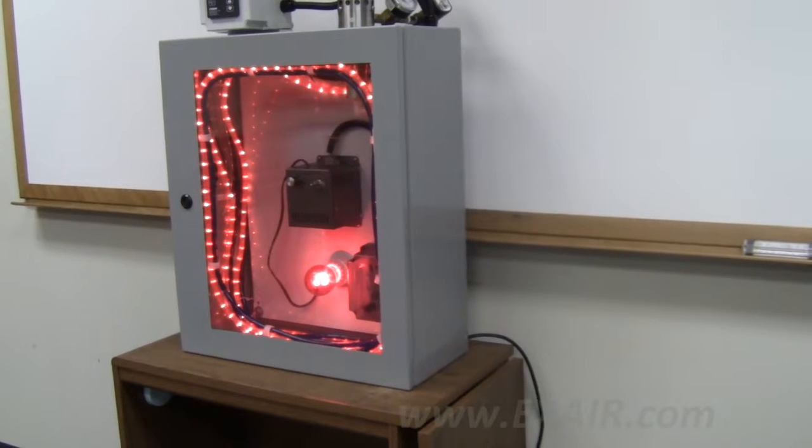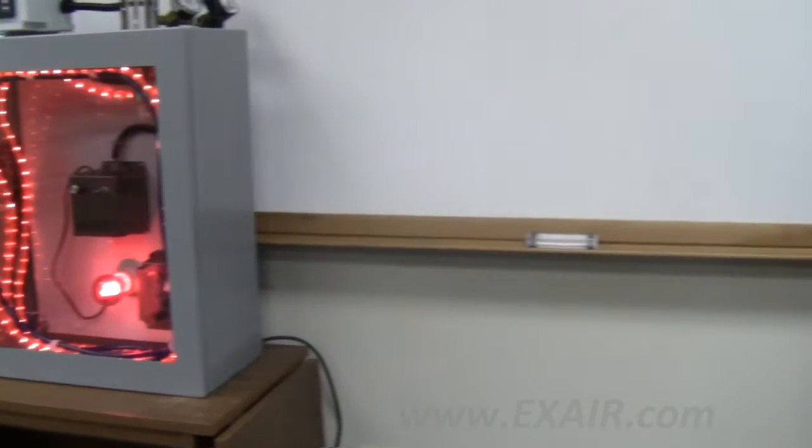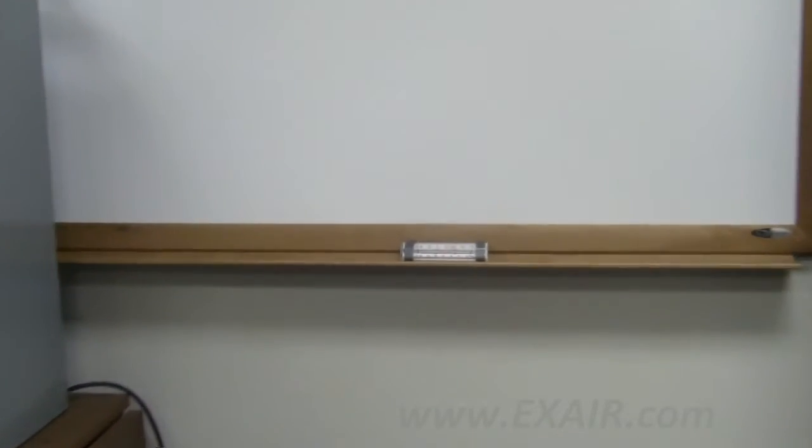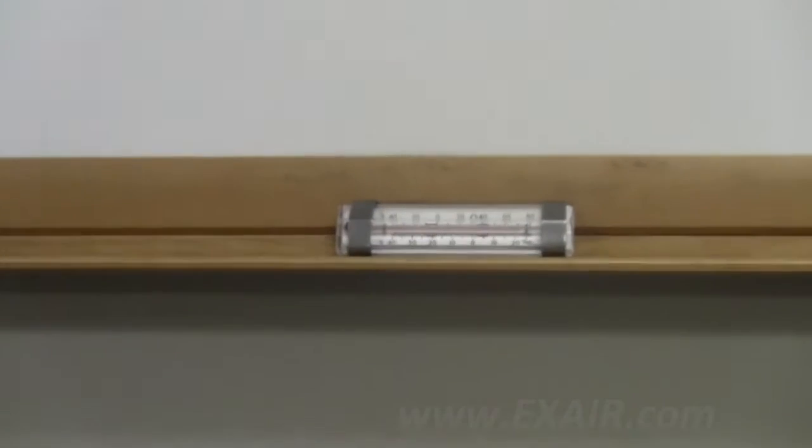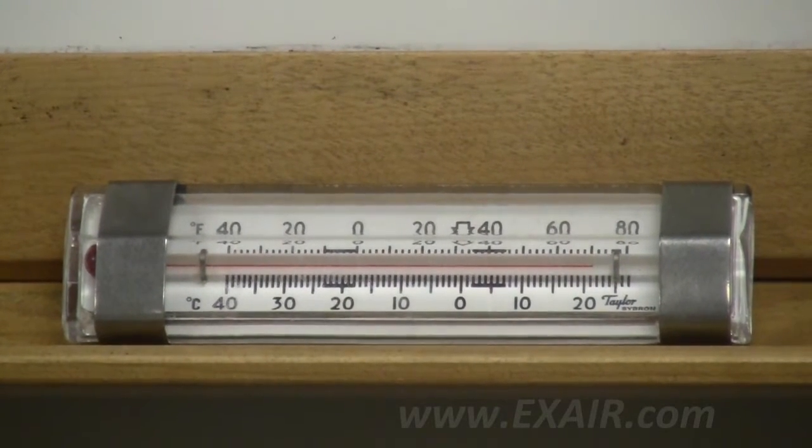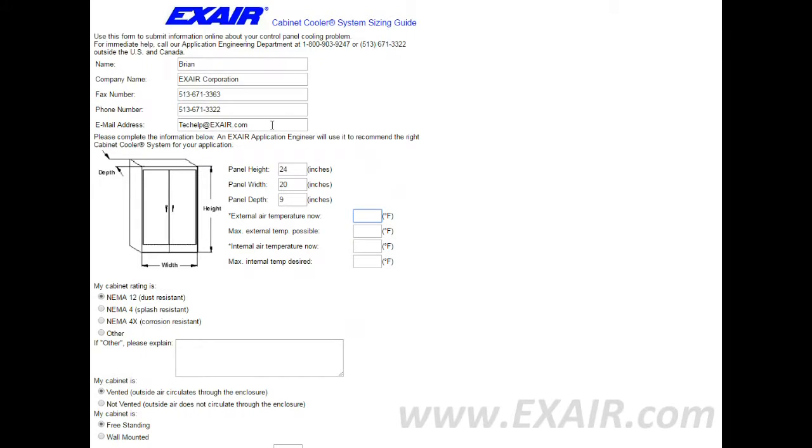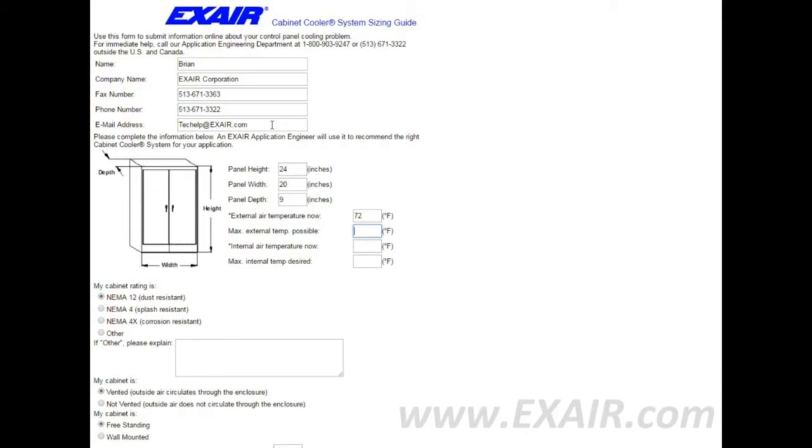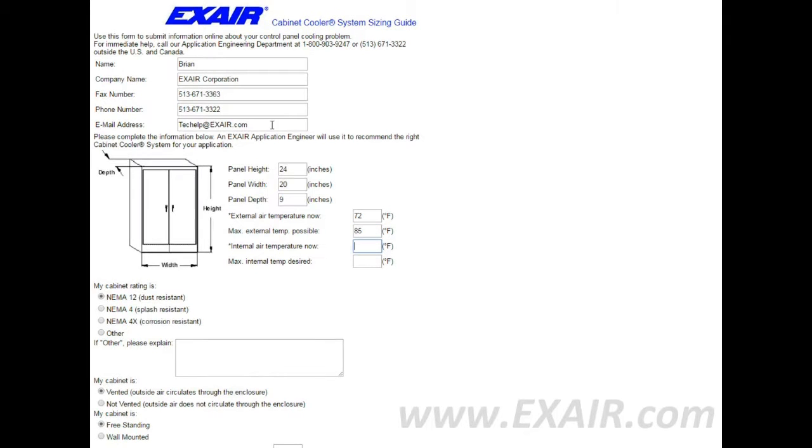You'll need to record the external air temperature now in the vicinity of the cabinet, approximately 2 to 3 feet away. Next, record what the maximum external ambient temperature possible will be.